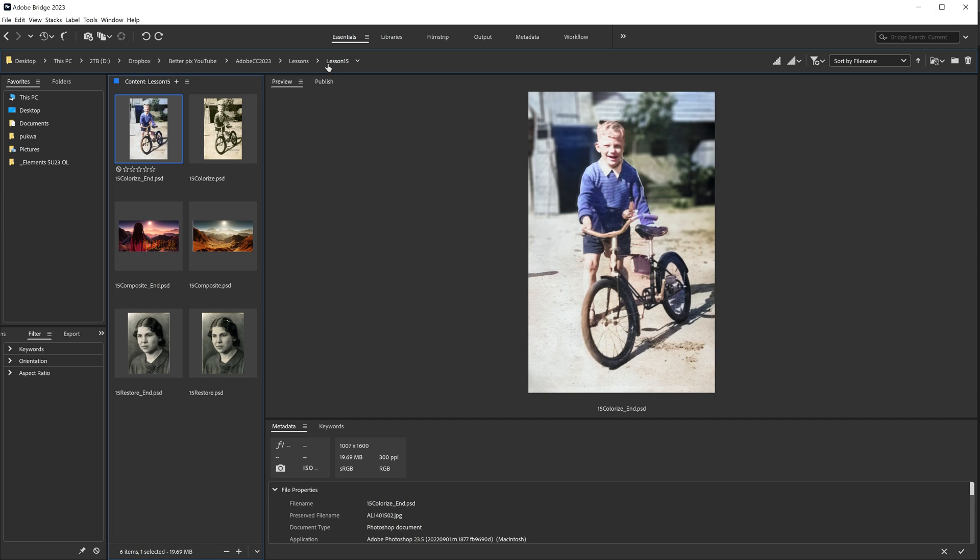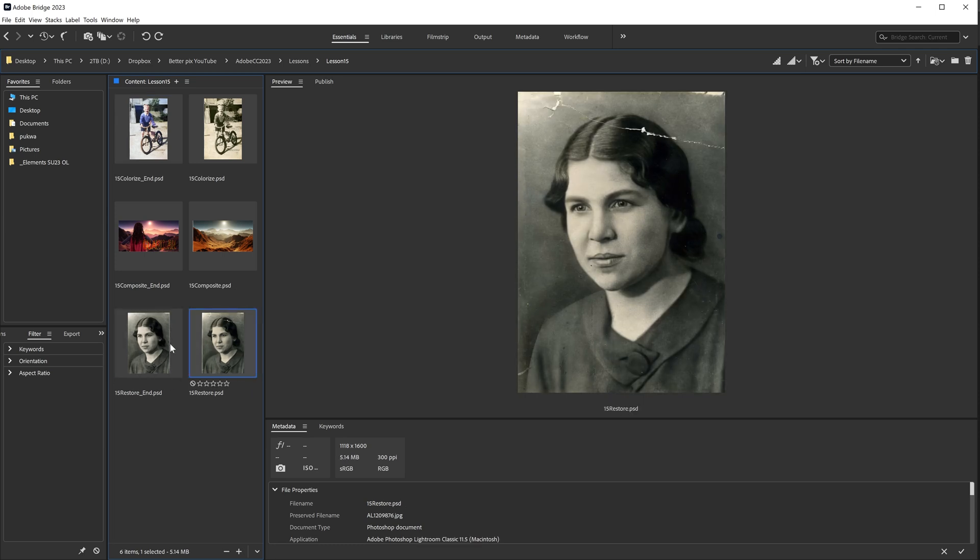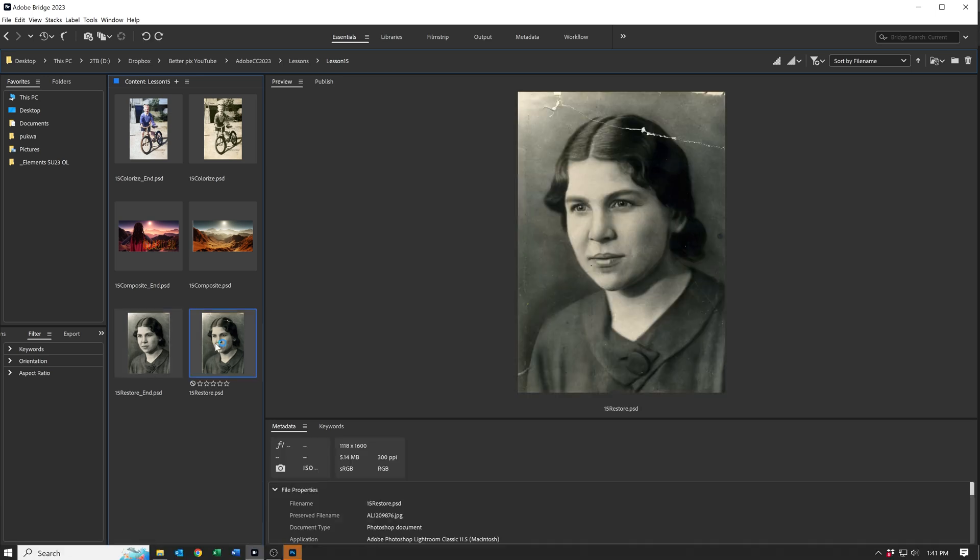First, we go ahead and find our file, Chapter 15, in the bridge. And we're going to compare the restore compared to the restore end file. It does a pretty good job of fixing that file. So to start, we're going to open up the 15 restore PSD file.